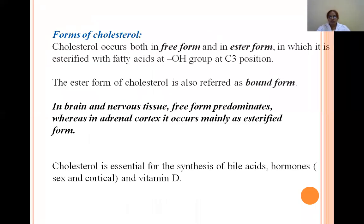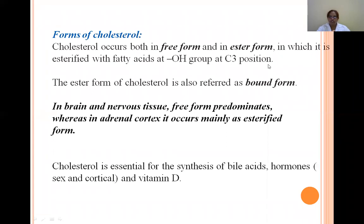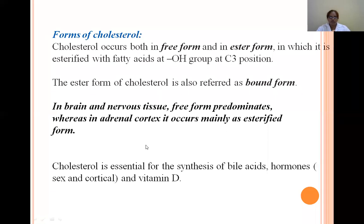Cholesterol is available in two forms: free form and ester (bound) form. In the ester form, cholesterol is esterified with fatty acids at the OH group at the C3 position. Brain and nervous tissues contain predominantly the free form, while the adrenal cortex contains the esterified form of cholesterol.